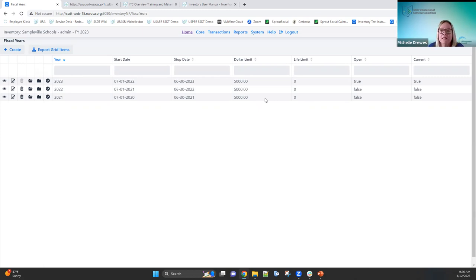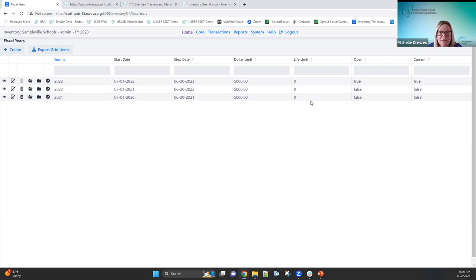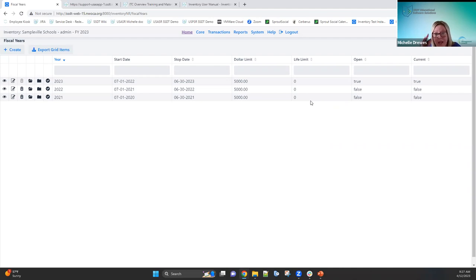If there's both a dollar limit and a life limit — say $5,000 and 5 years — the item must meet both to be capitalized. If your item is $5,000 but has no life limit entered, it won't be capitalized because it doesn't meet the life limit requirement. We do get questions about why an item isn't showing as capitalized — it could be because there's no life limit. Once you go in and edit the item to enter the life limit, it will change the status to capitalized and show up on GAP reports.